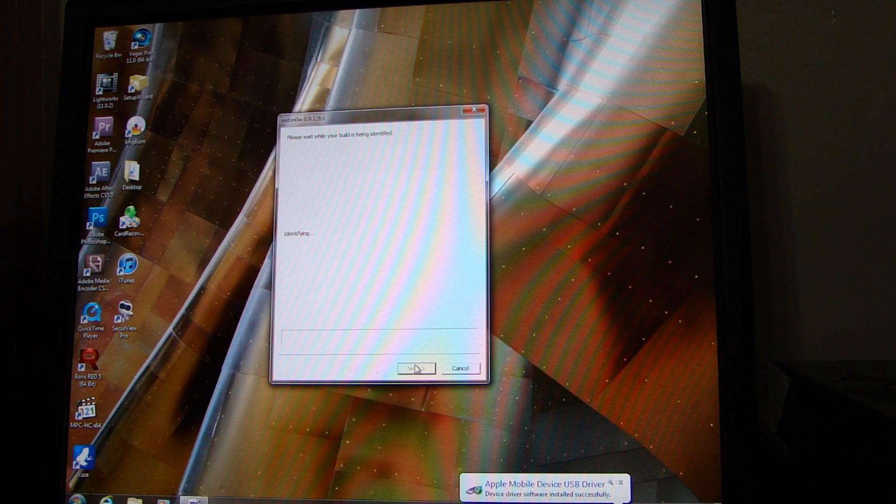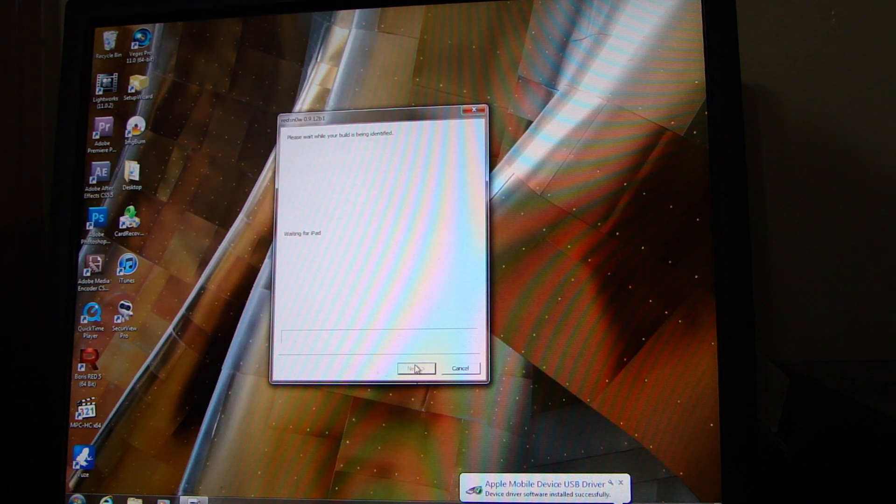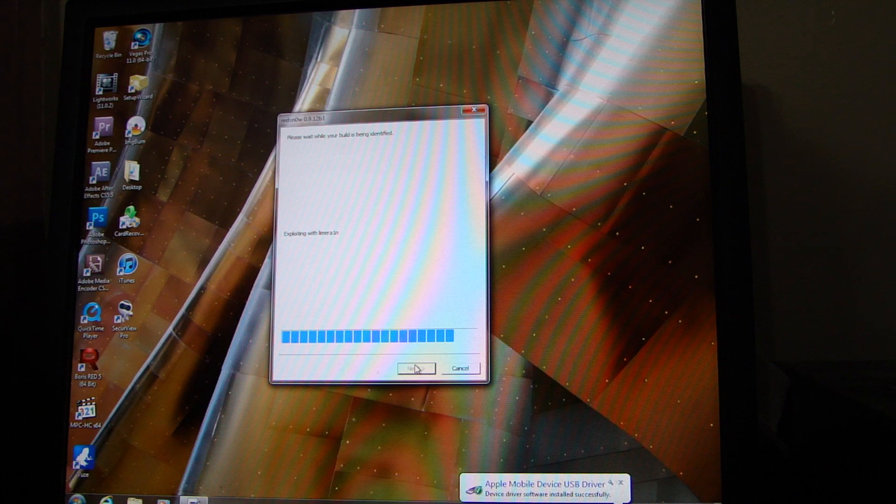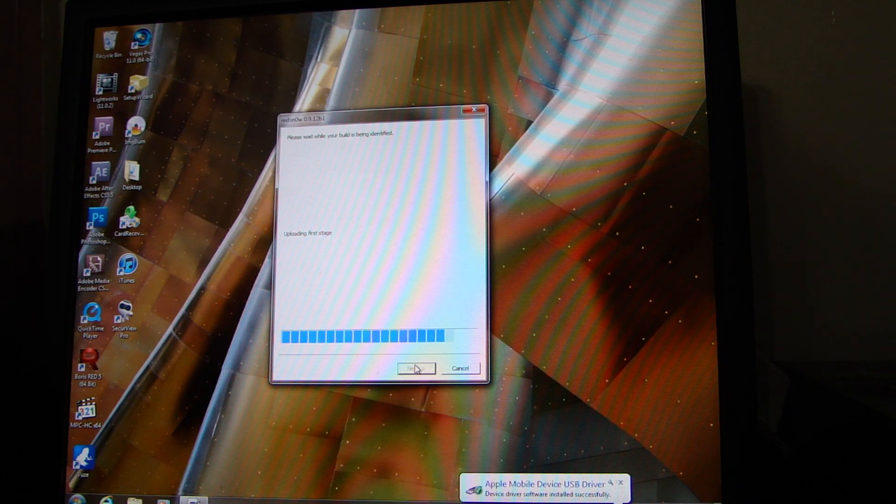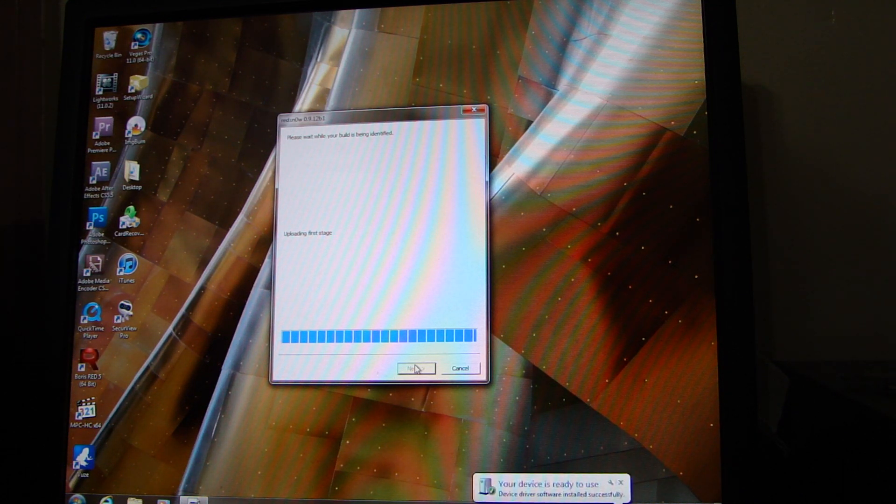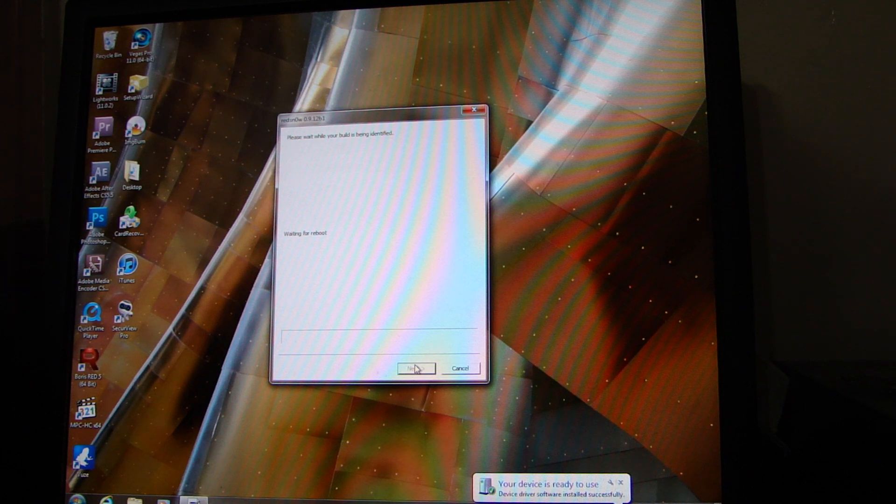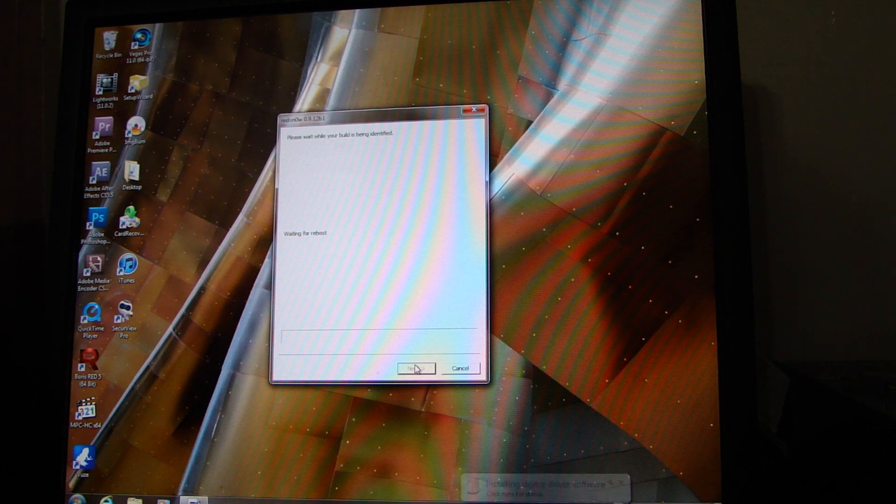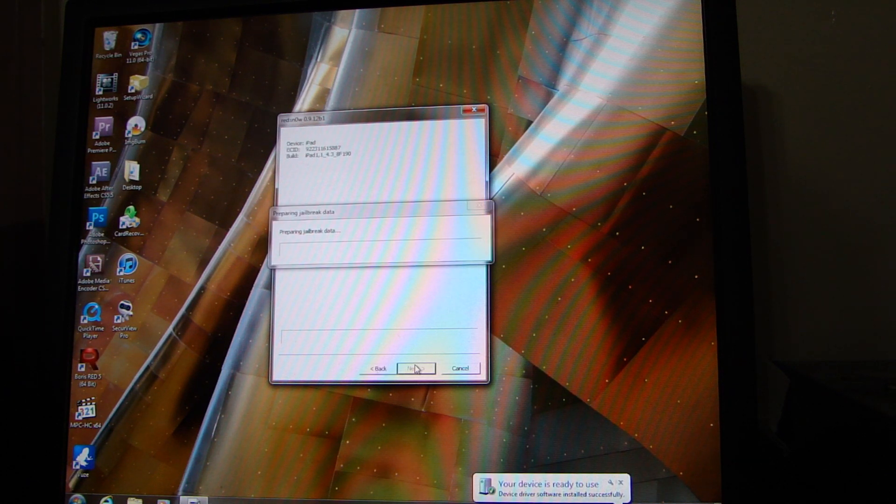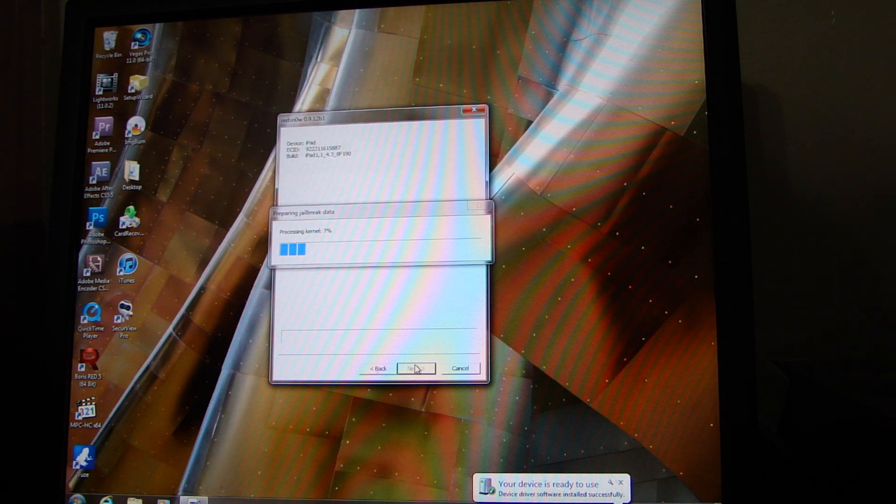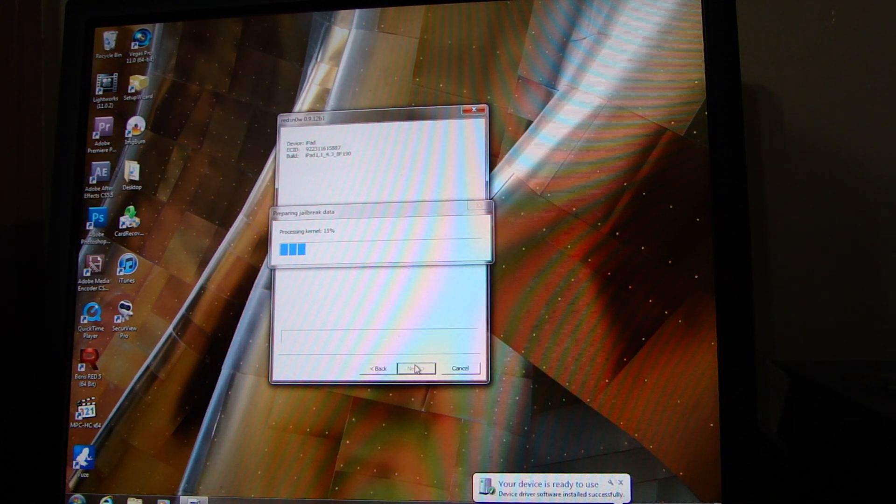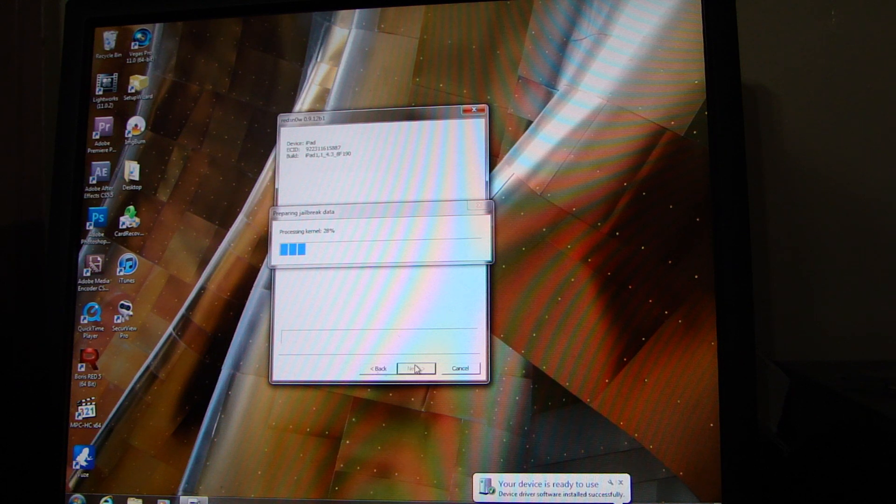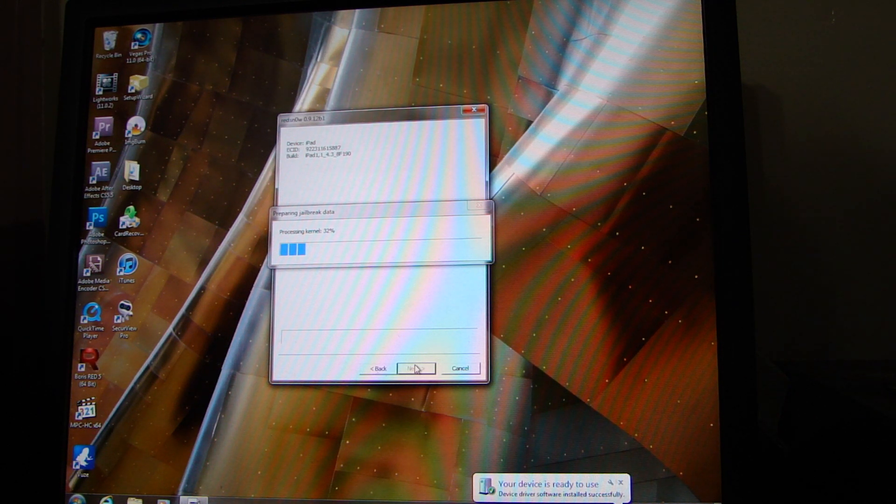It's being jailbroken. The exploit is running. It's uploading. Now it's rebooting the device to finish the jailbreak. Installing the kernel. This is pretty cool.